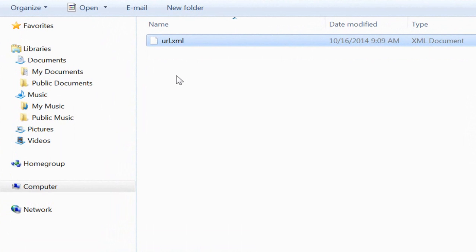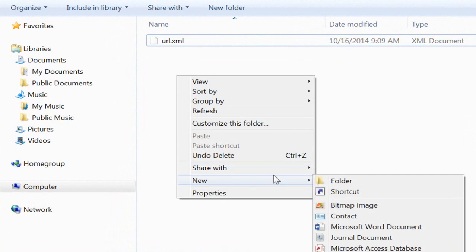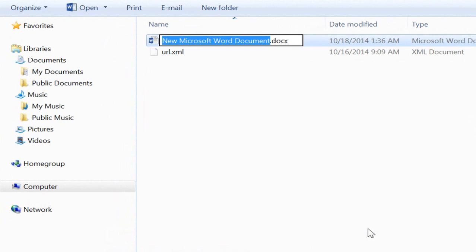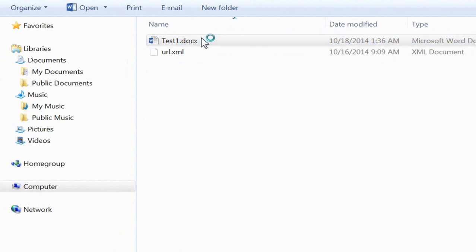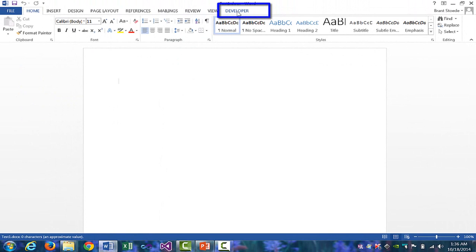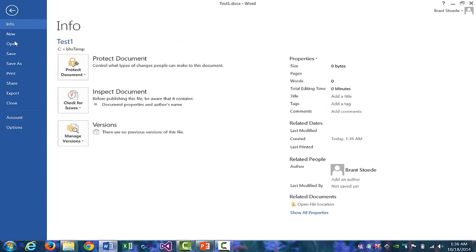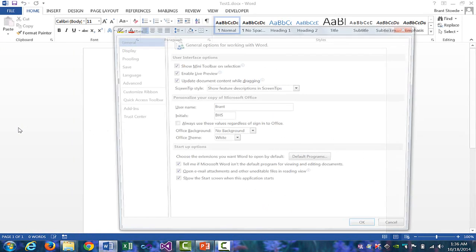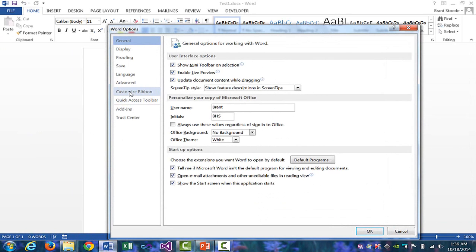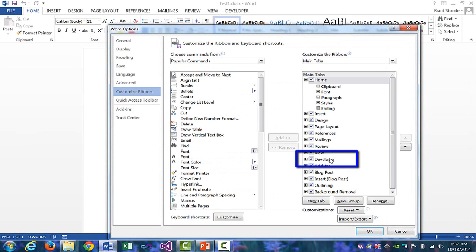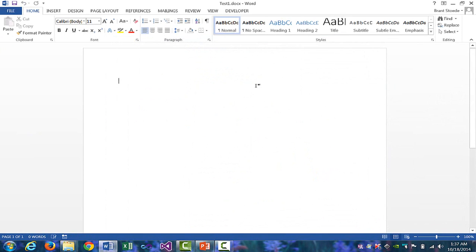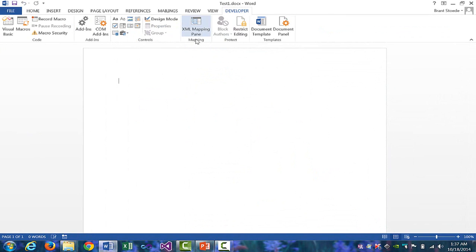I'll start by creating a new Word document, call it Test1, and we'll open it. You need to have the Developer tab enabled. If you don't have that tab in your view, go to File, Options, Customize Ribbon, and click on the option for the Developer tab. Then click on Developer, XML Mapping pane.